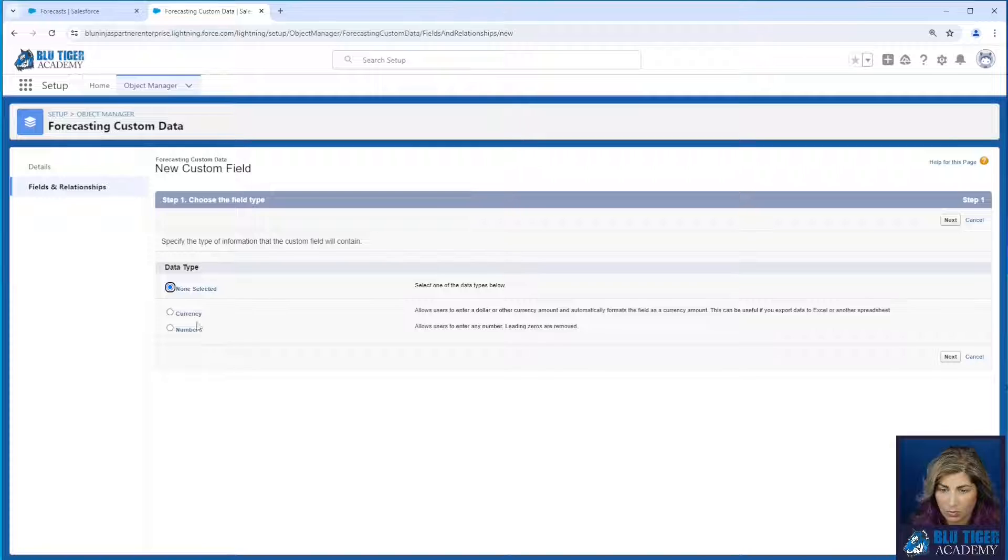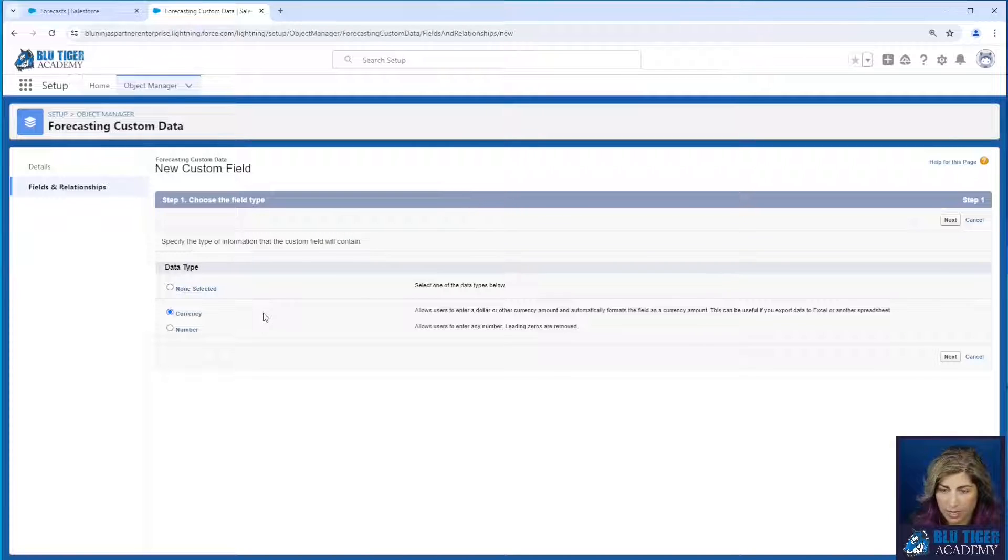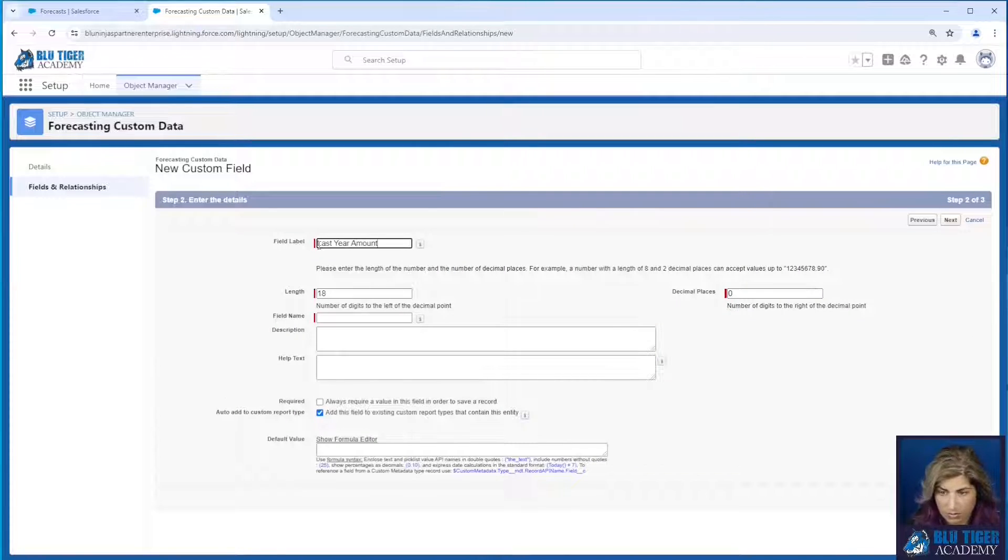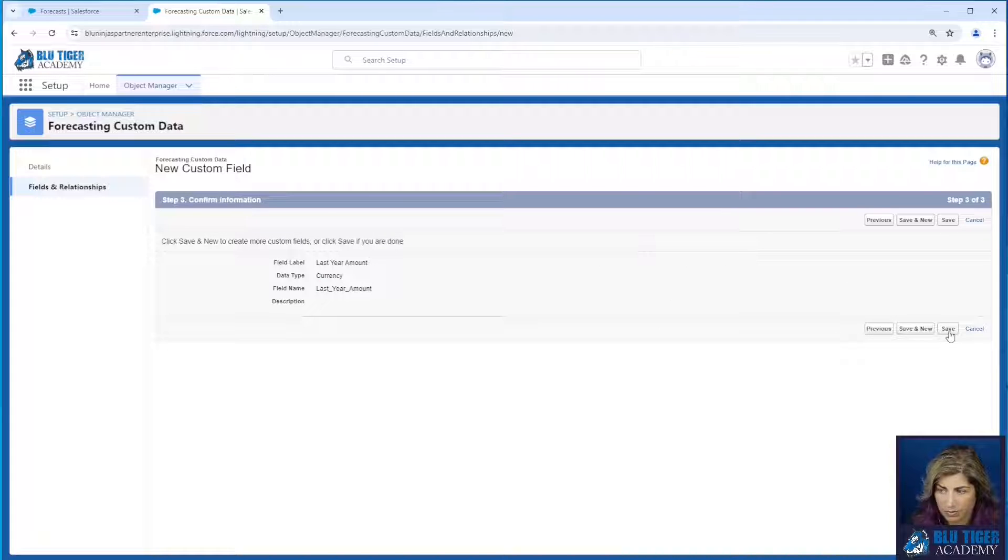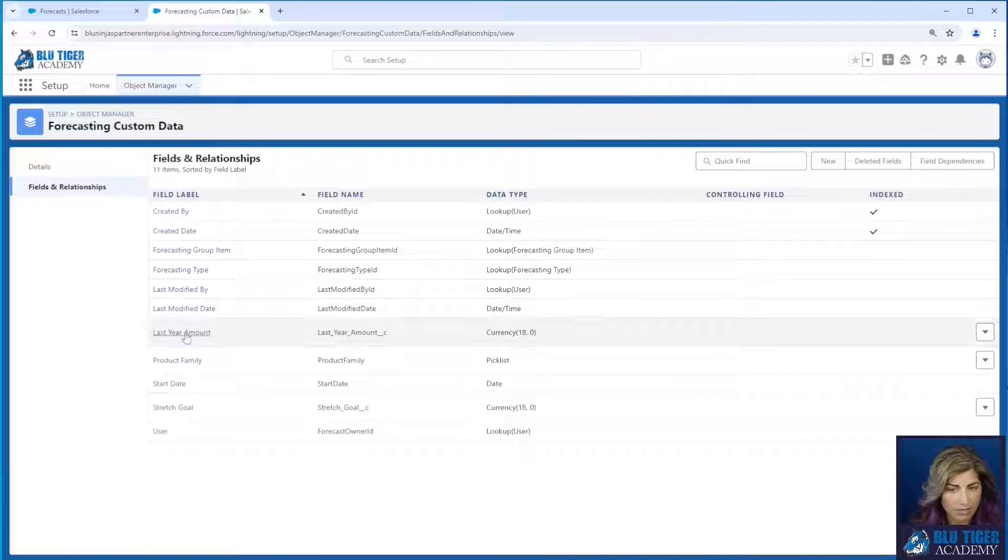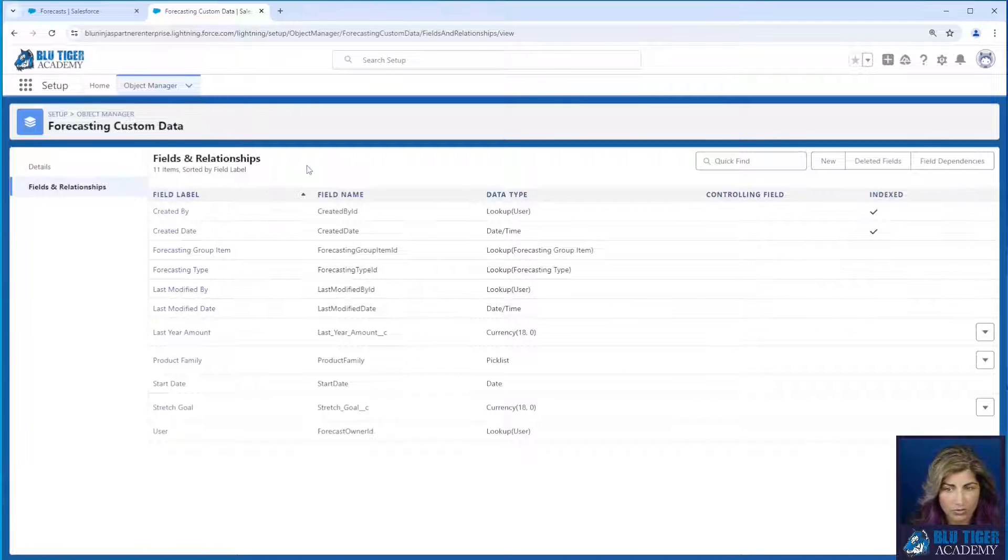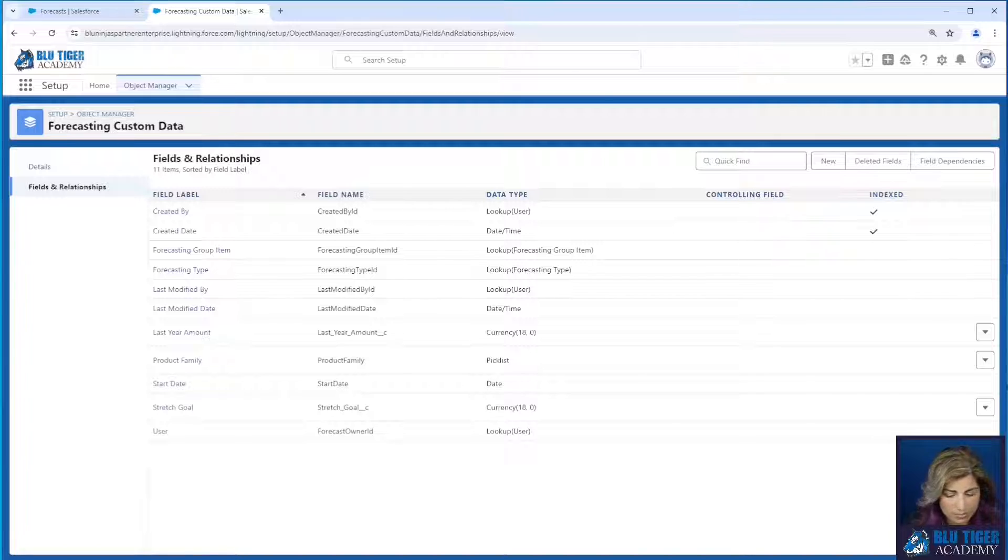And then we'll create another currency field called last year amount. Click save there. Okay, our two new fields are created.